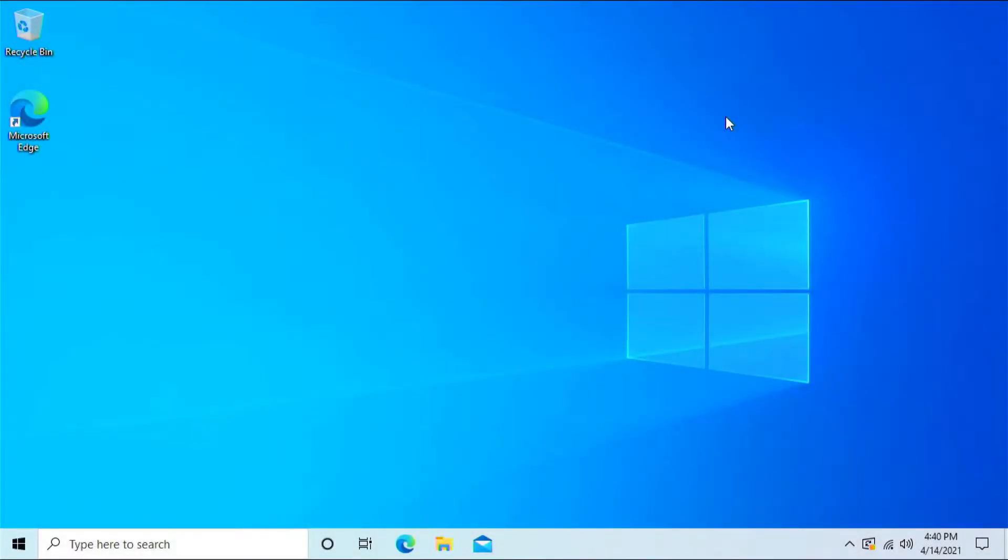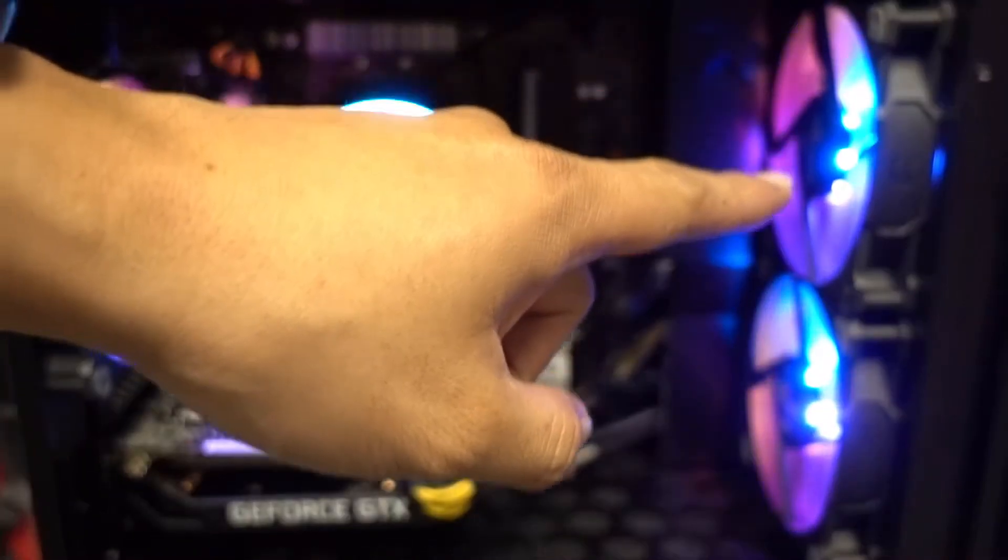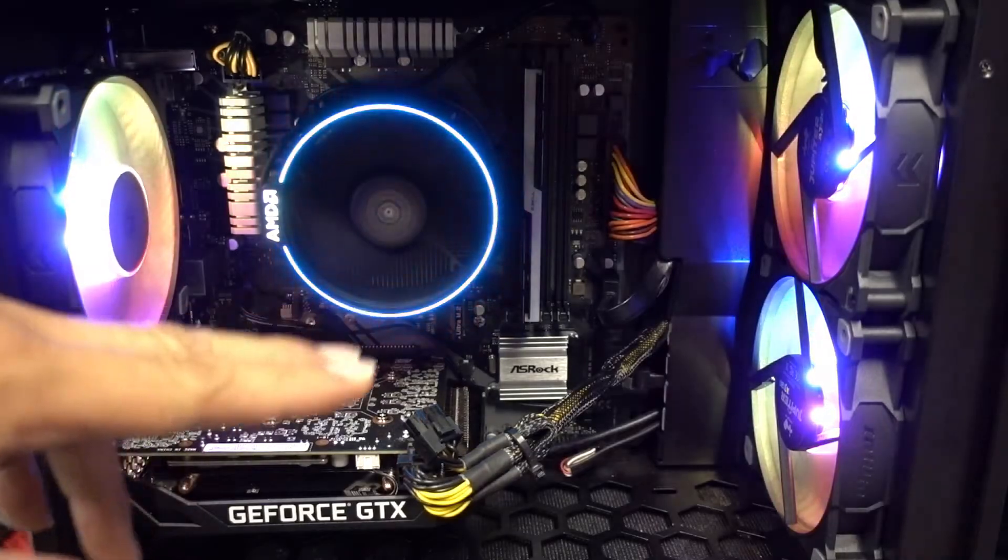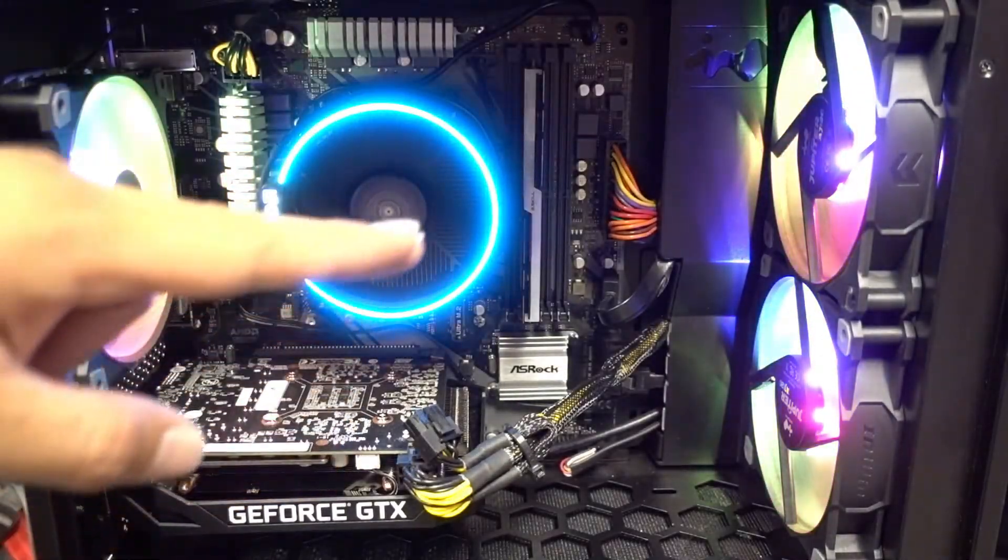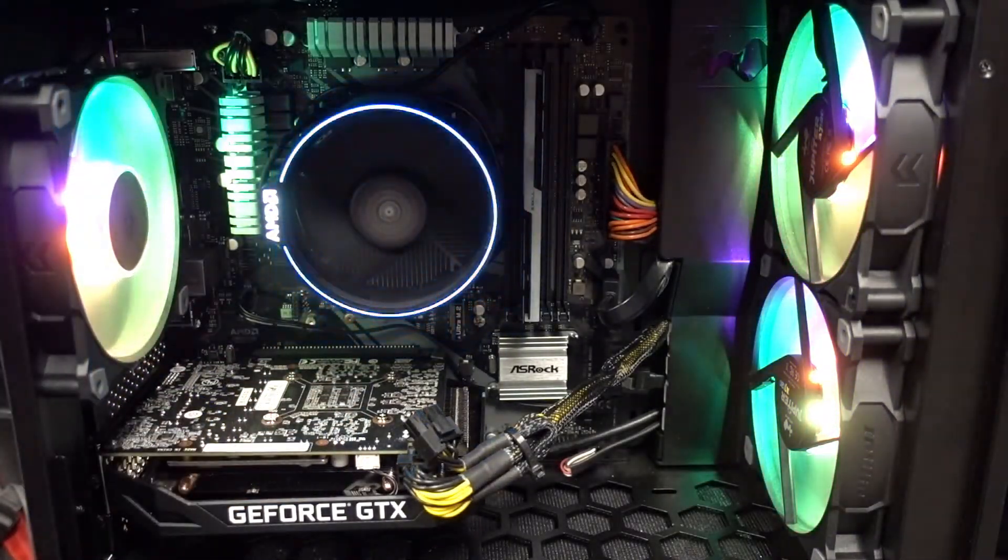Hi and welcome to another episode of Troubleshoot This. My name is Chris and in this one we are adjusting your InWin Jupiter fans and we're going to sync them with your CPU fan right here.